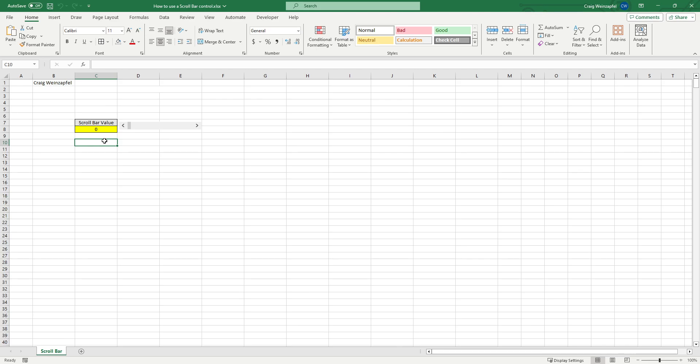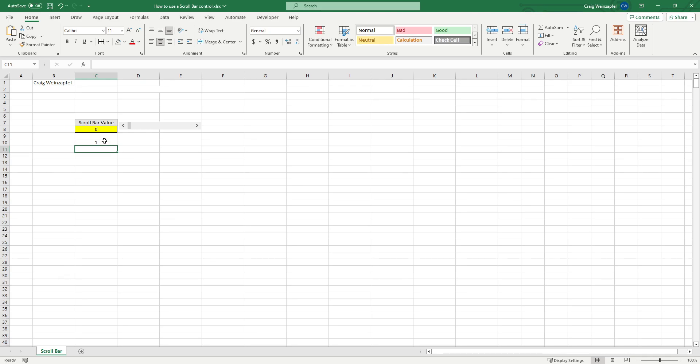It simplifies and rids you of the need to enter a value in a cell, hit enter, click again, change the value. It allows you just to do a simple incremental change by hitting arrows on either side of the actual slider.